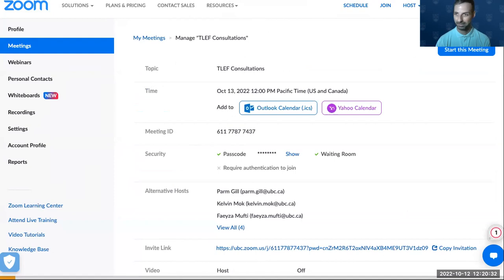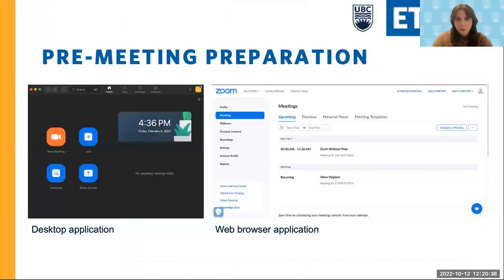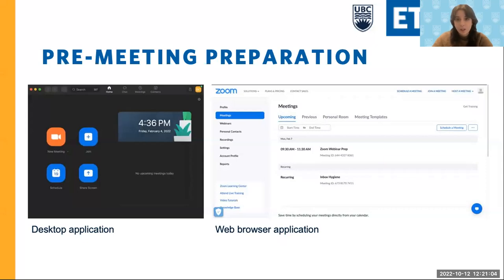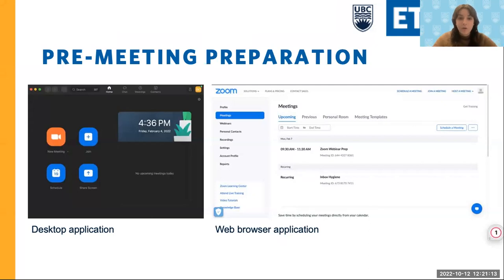Following up on polls — a nice thing you can do with the polling function on Zoom is to save your polls so you can use them in multiple situations. If you have a few classes or you're going to host the same workshop a couple of times, you can save that poll and attach it to future meetings. That's a nice function that Zoom has added recently.